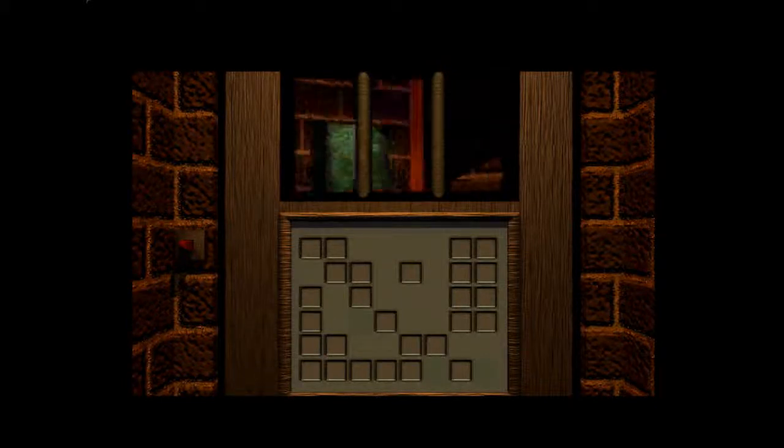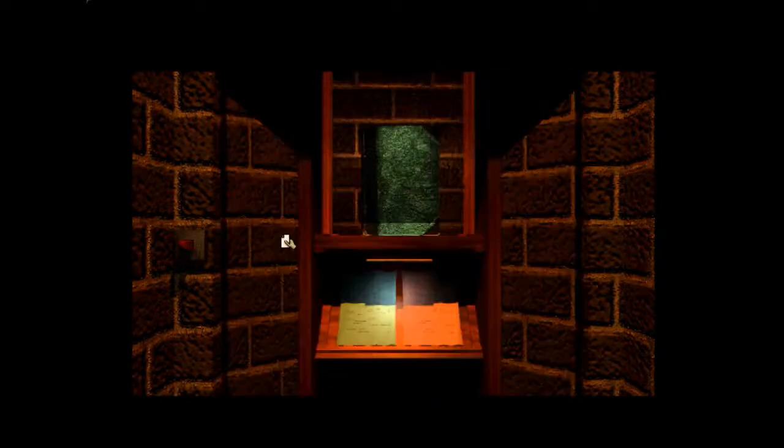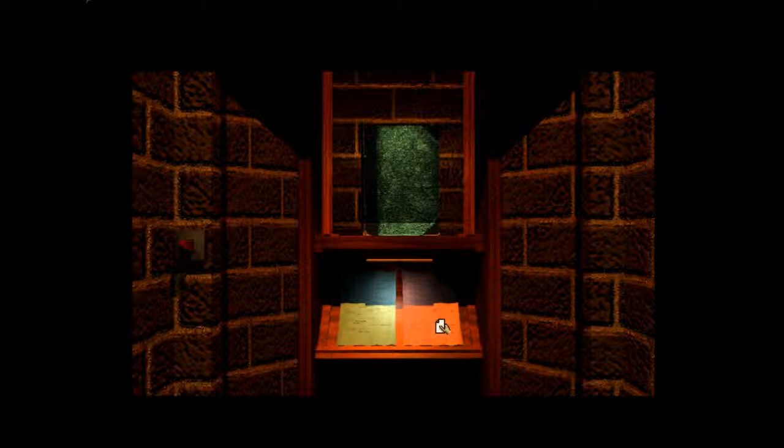Whoa. Here we are. Moment of truth. Green book, blue page, red page, and a white page in my hand, which we still don't know what it does.